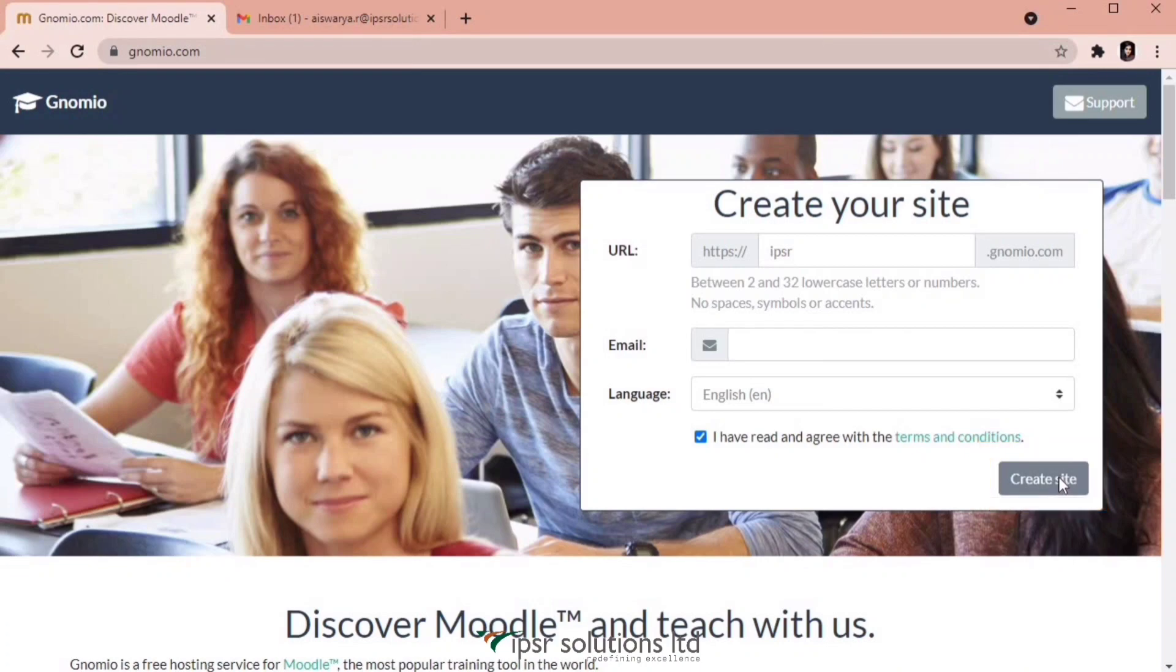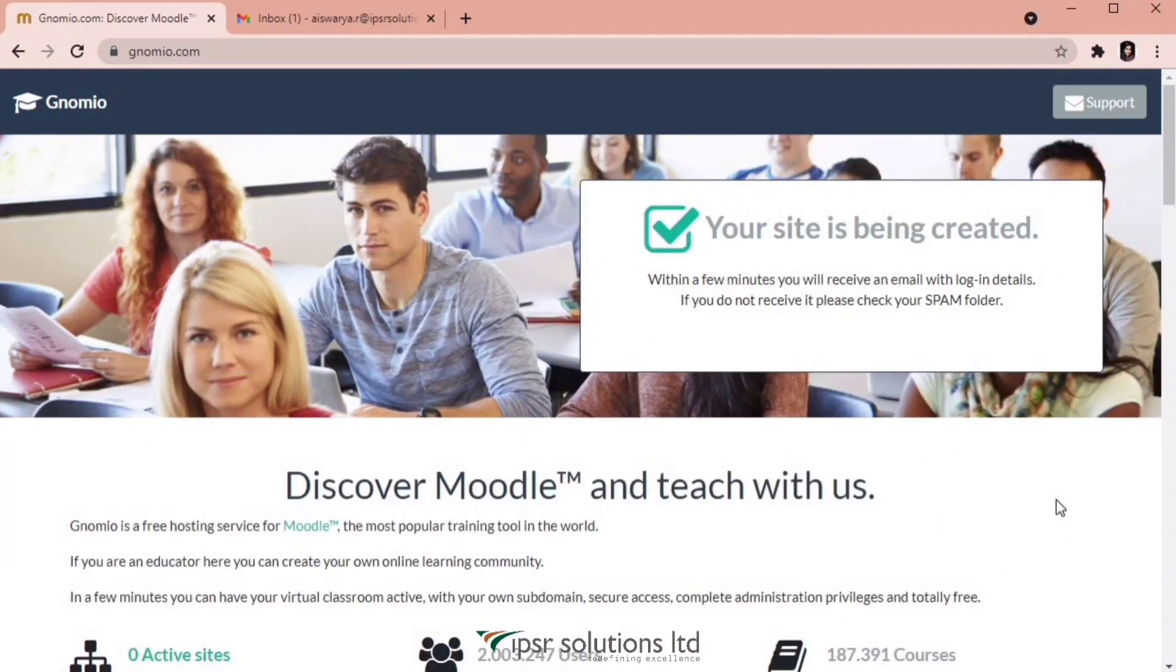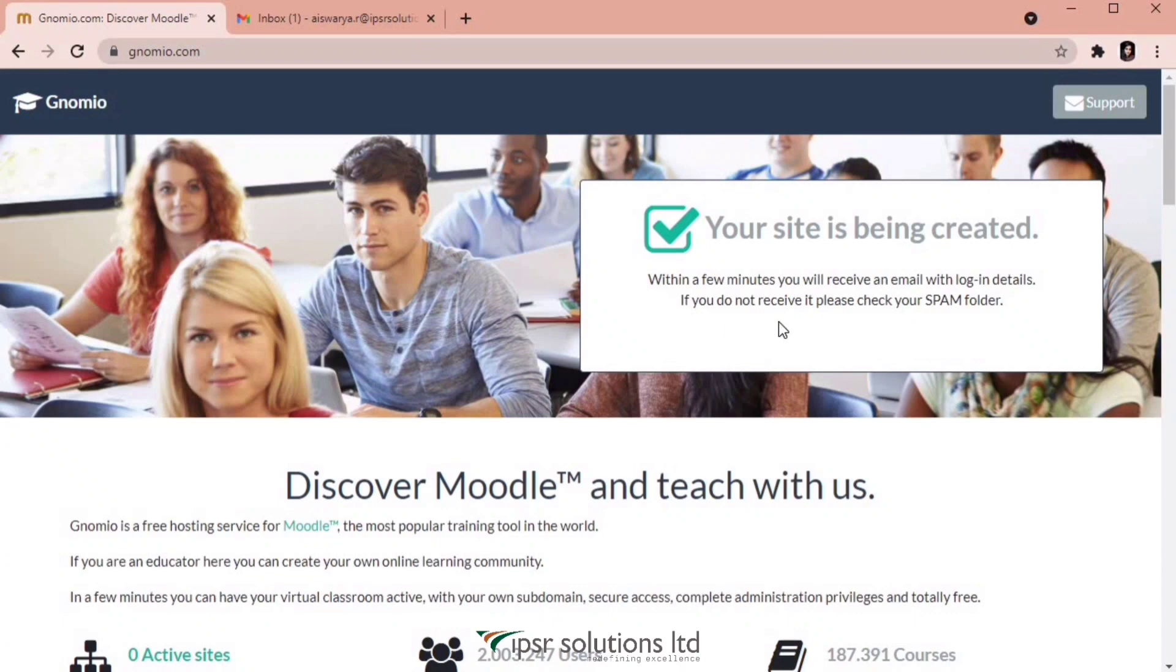Now, if the site name given in the URL field is already taken, an error message will appear. But in this case, IPSR sub domain is available. After our site is created, you'll be receiving an email with the login credentials. This usually takes a few minutes and if you do not receive the email, you may also check your spam folders.